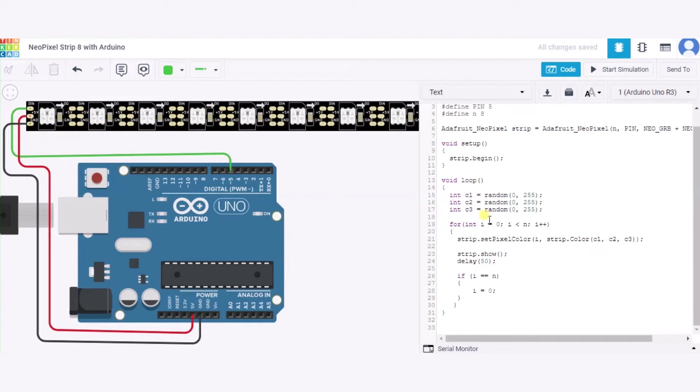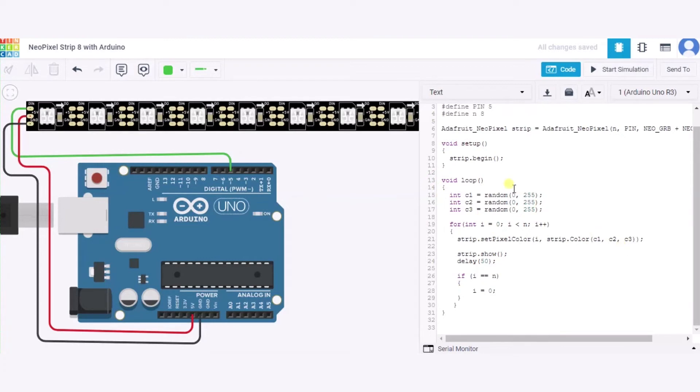Now this is the set pixel color function. It will take these parameters: this i means the first NeoPixel, and it will get a color code that will be generated randomly using this random function. After this, that show function will show the color in this NeoPixel strip.